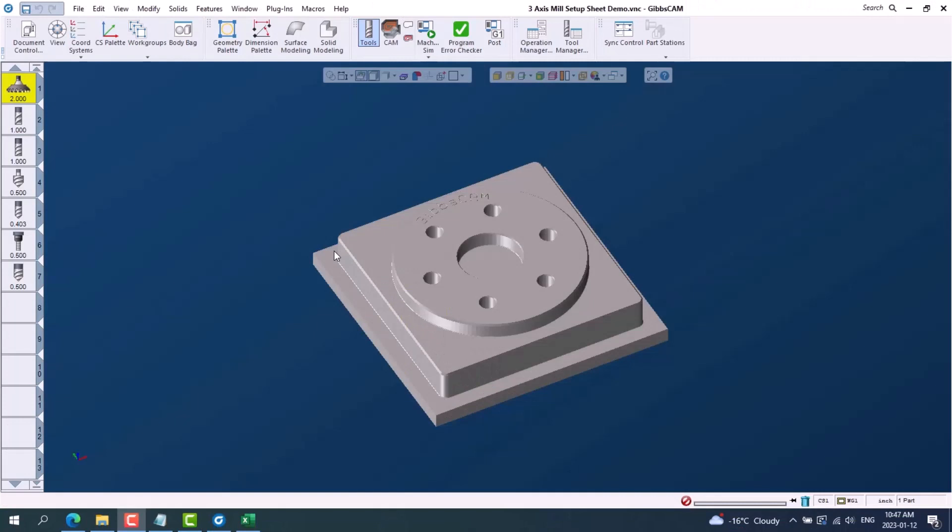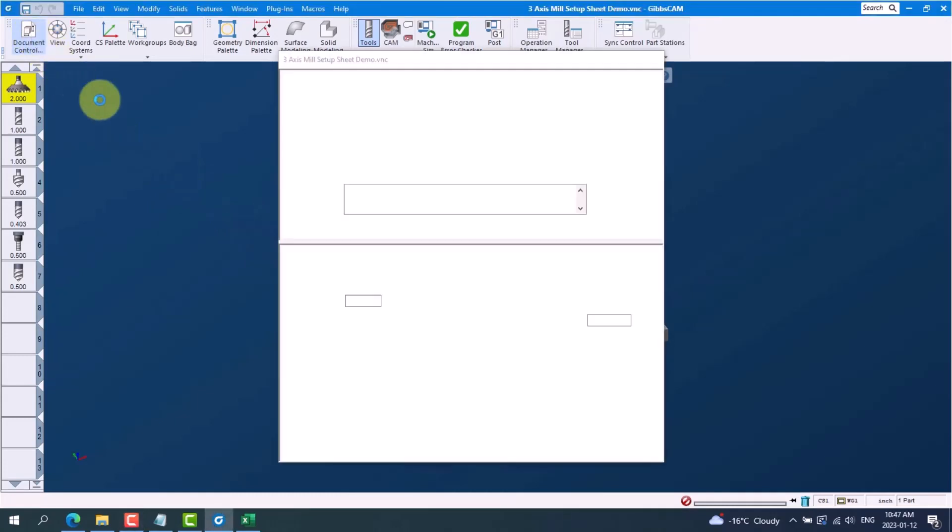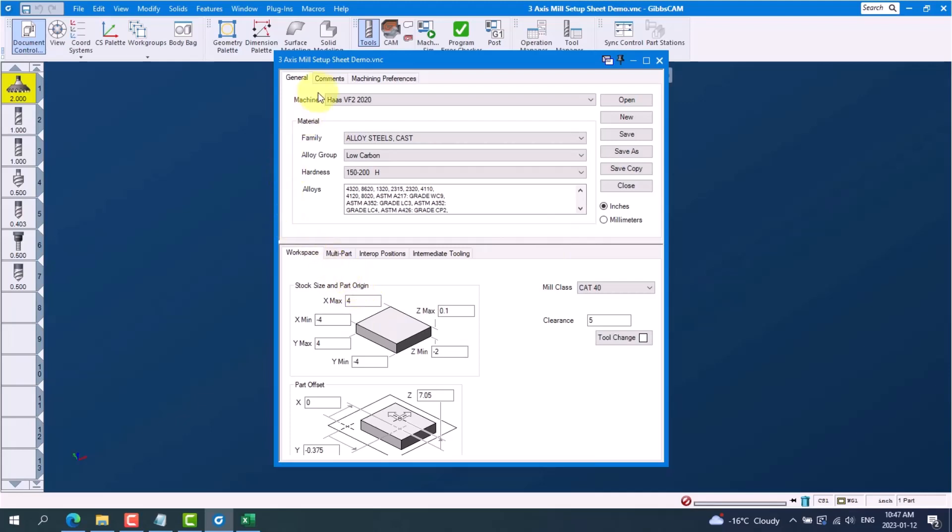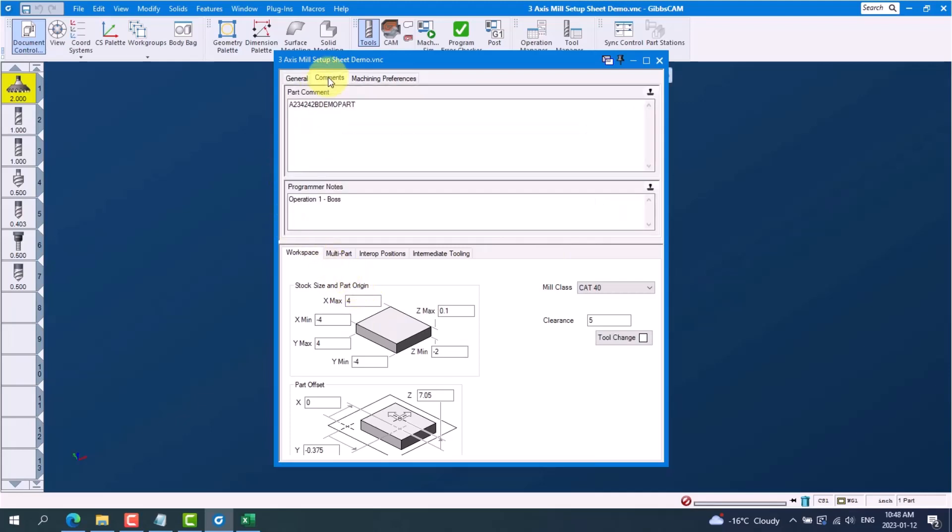Next I'll show you where this information is coming from in GibbsCAM. If we look at our document control, this is where we get our machine, our material, our units, the part stock size and origin. And if we go to the comments tab, this is where we get the part number and our operation comment.